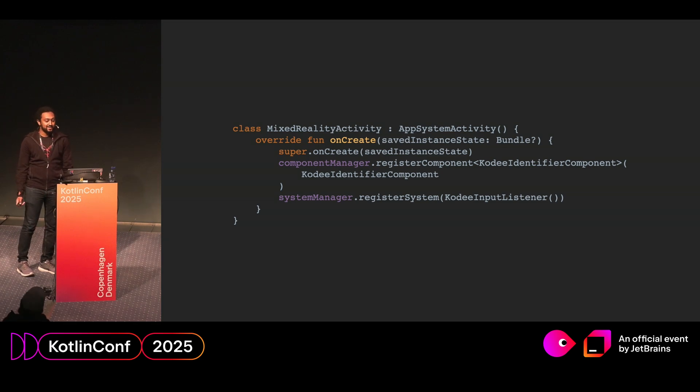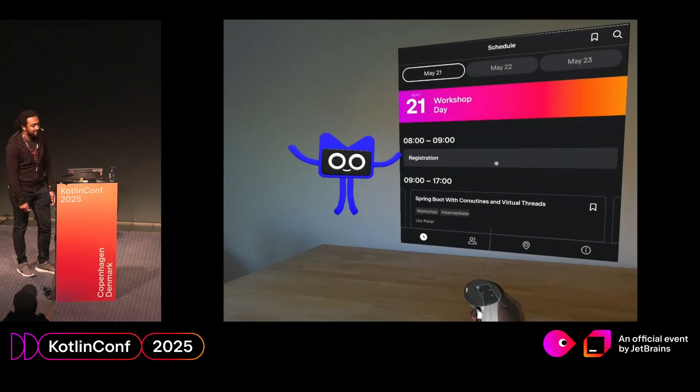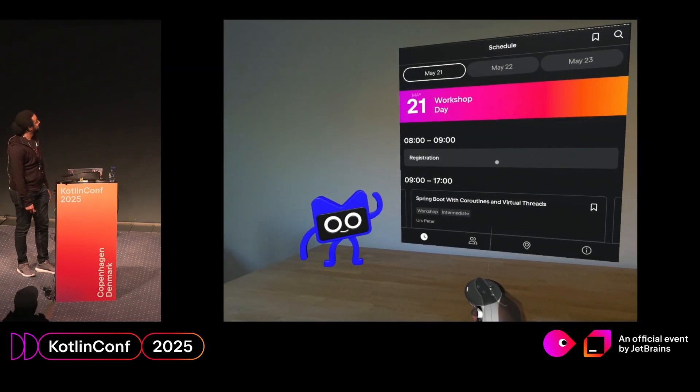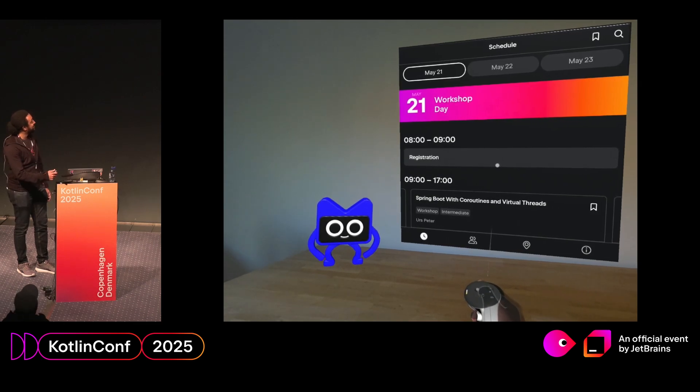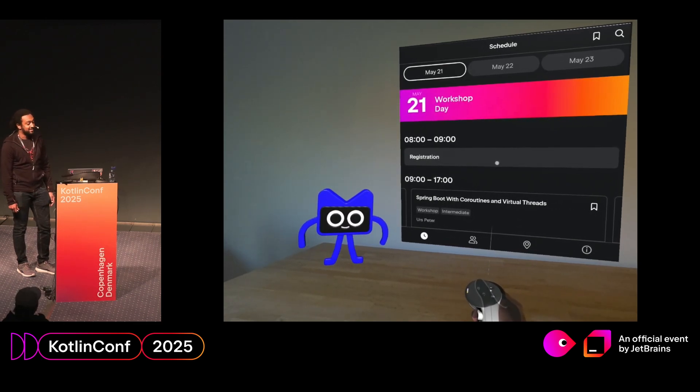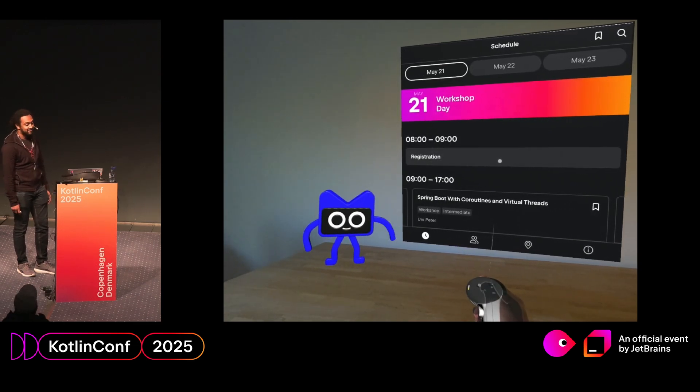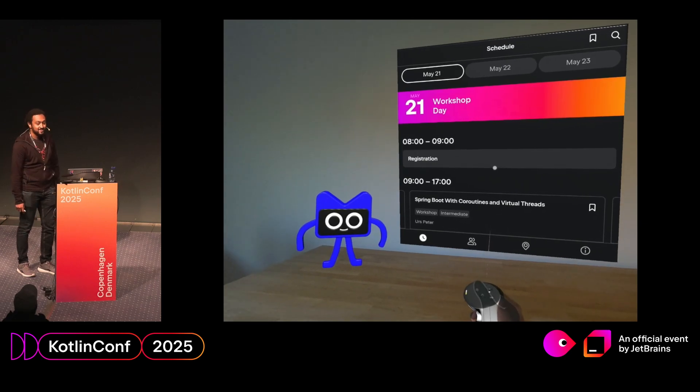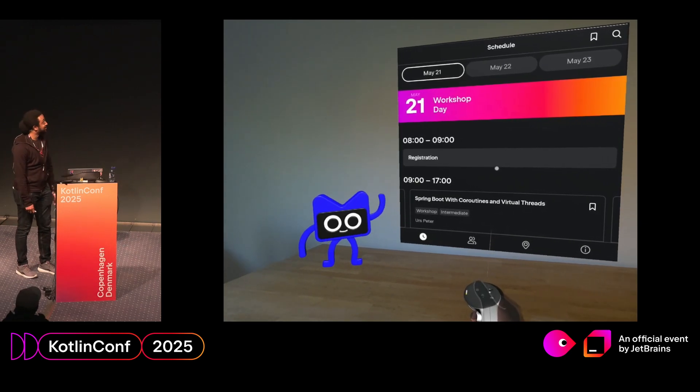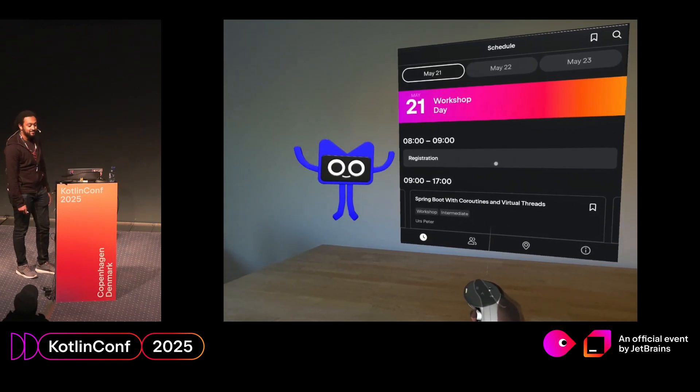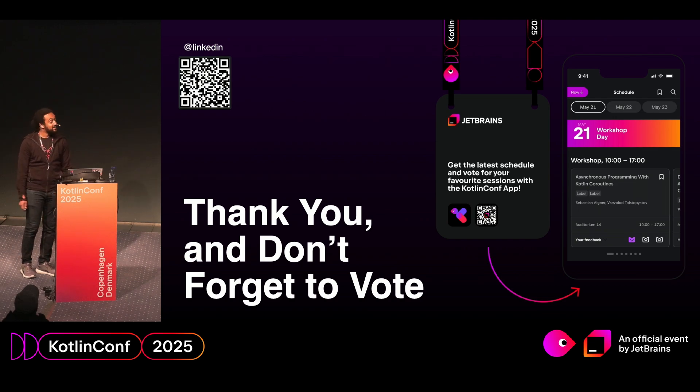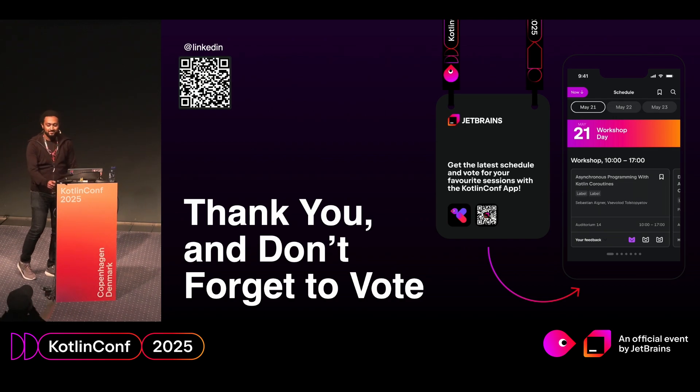So what does this look like then? There you can see. You might not be able to see my finger pressing A and B, but believe me, I'm pressing A and B. And he's jumping quite nicely. So there we have it. We have a fully immersive Kotlin Conf app on the MetaQuest. Yeah, thanks for listening. Don't forget to vote.